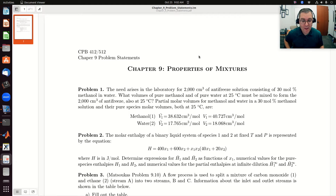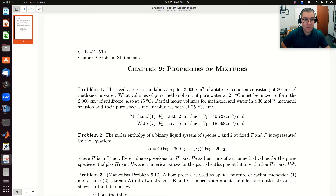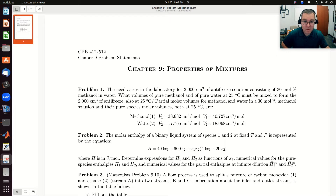Let's take a look at problem one from chapter nine. The need arises in the laboratory for 2,000 centimeters cubed of antifreeze solution consisting of 30 mole percent methanol and water. What volumes of pure methanol and of pure water at 25 degrees C must be mixed to form the 2,000 centimeters cubed of antifreeze, also at 25 degrees C?